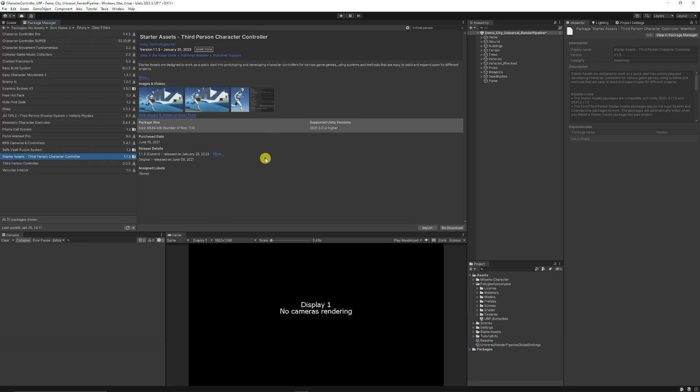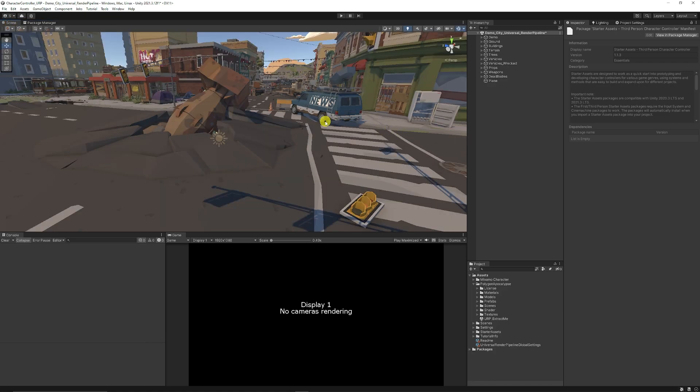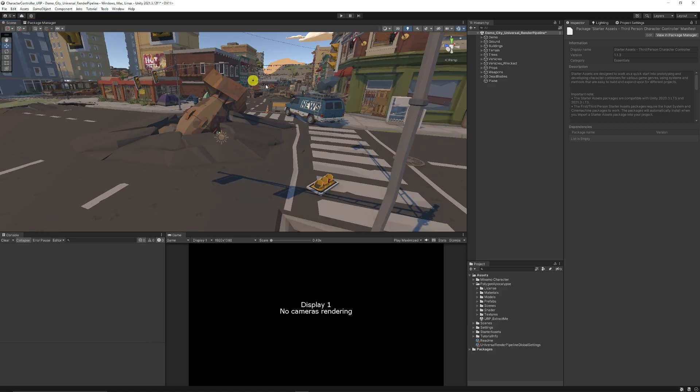I will put the link in the description for you to get hold of that and then you can import or update any of the current assets that you've got when it asks you when it pops up. Now I've just got one of the Sinity, this is the Sinity post-apocalyptic pack.